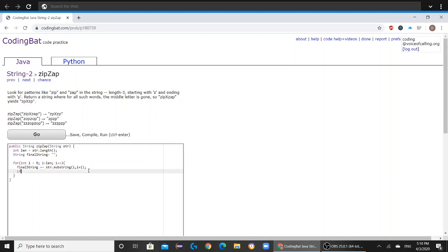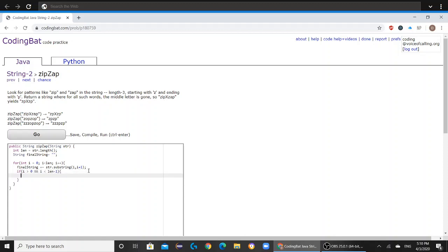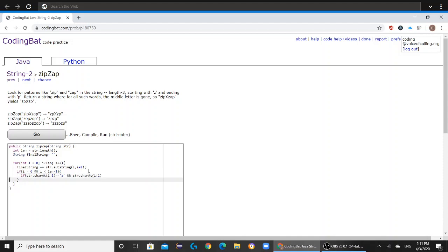And then if i is greater than zero, and i is less than length minus one, if str dot char at i minus one is equal to z, and str dot char at i plus one is also equal to p,